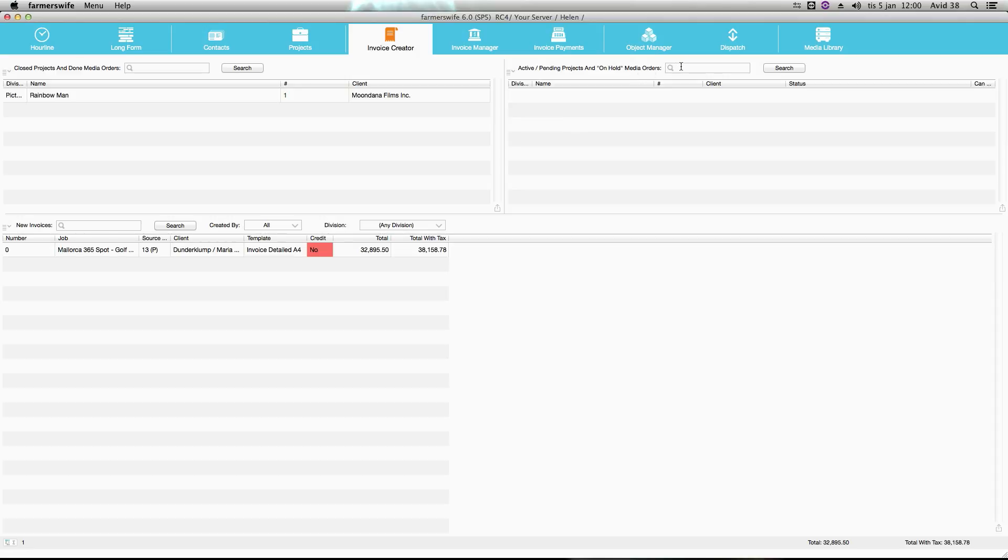In the search field you can search for the project. You can type the name or part of the name, click enter or the search button and your project will appear here.